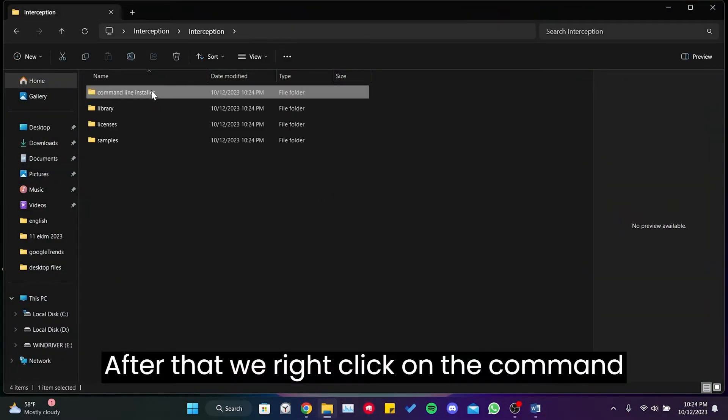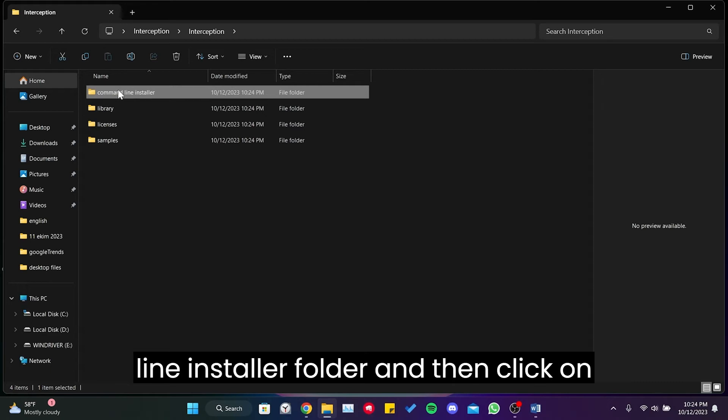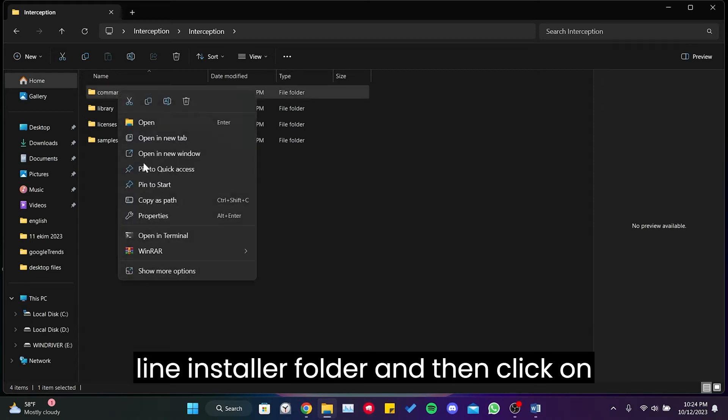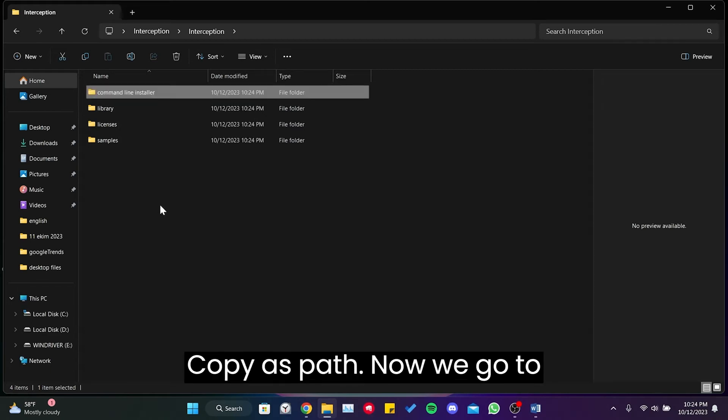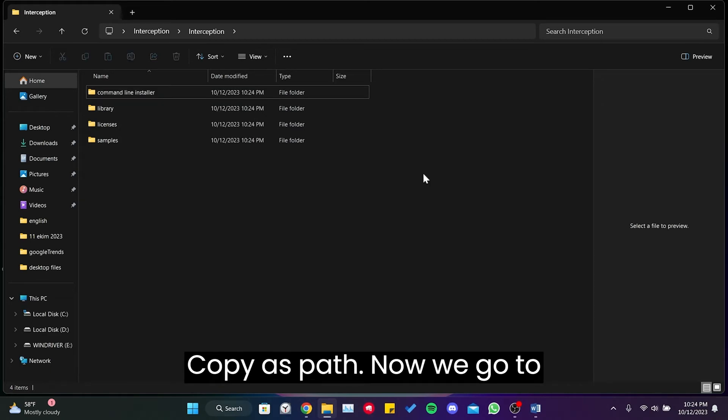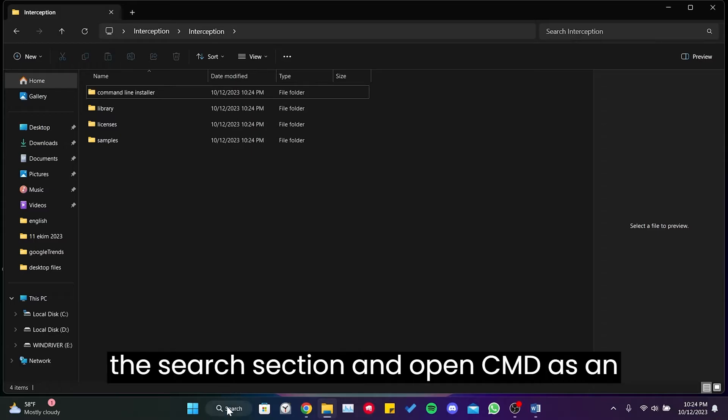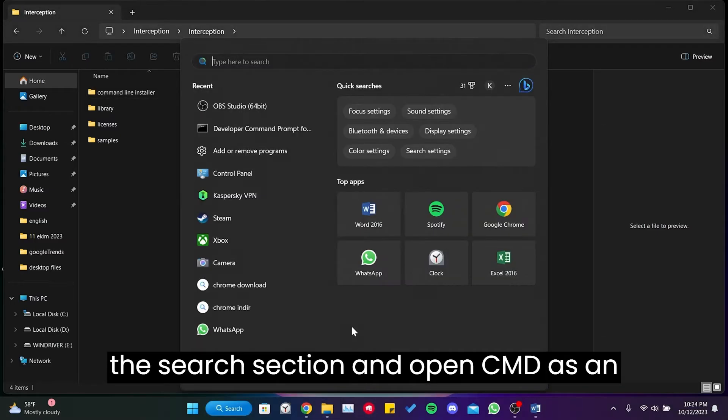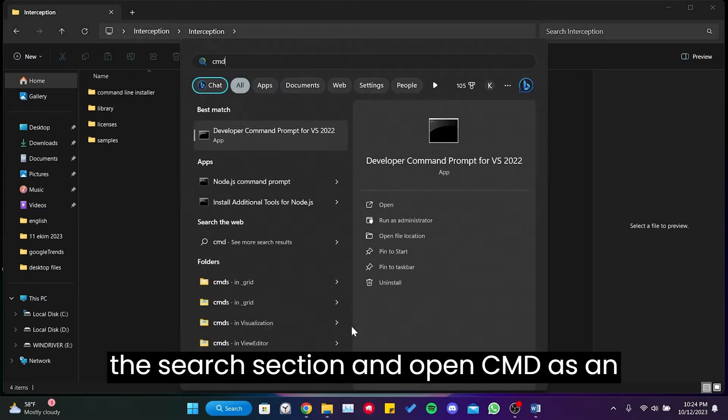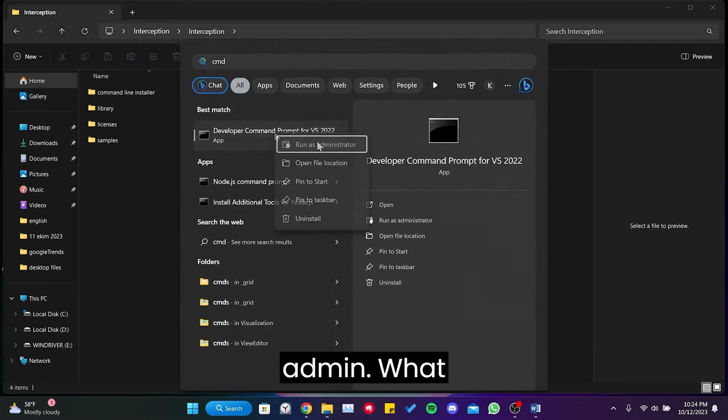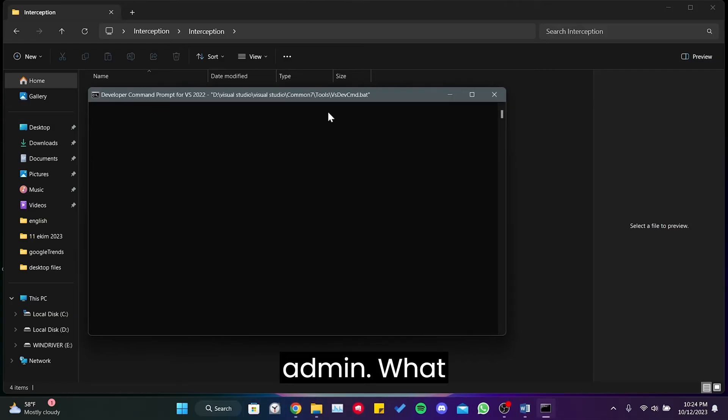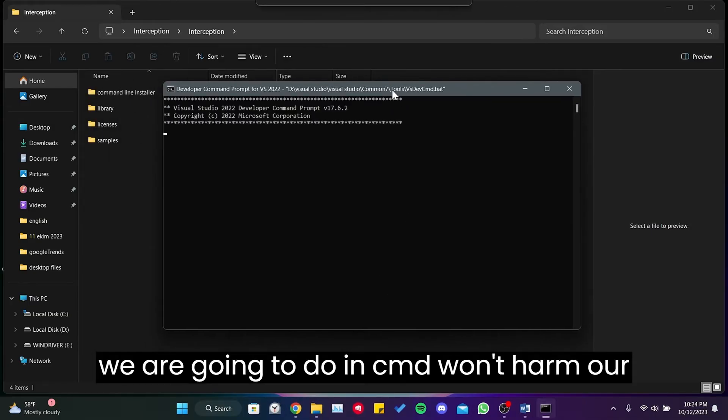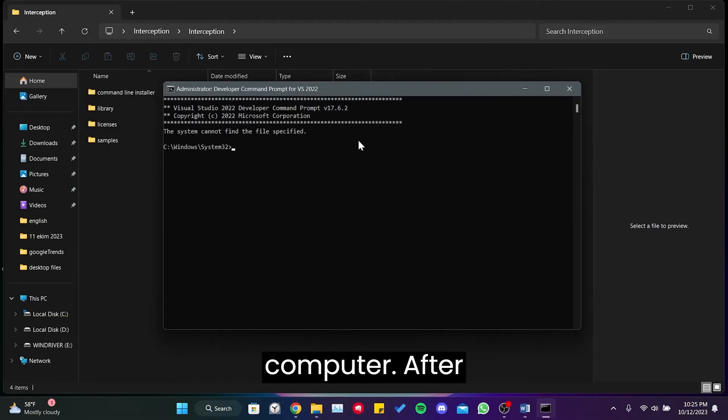After that, we right-click on the Command Line Installer folder and then click on Copy as Path. Now we go to the search section and open CMD as an admin. What we are going to do in CMD won't harm our computer.